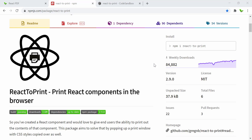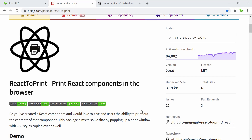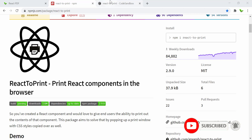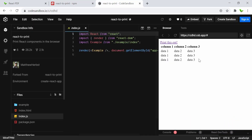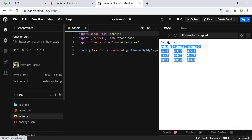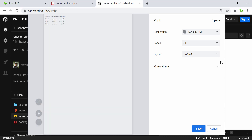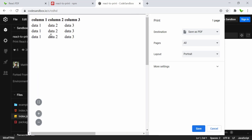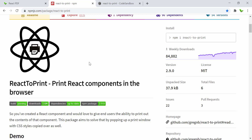Hi guys, welcome back to a new React tutorial. It's been a while but here it is - we'll take a look at the react-to-print library, which is quite popular. What it does is print out the content shown inside a React component, or save it as a PDF format. Let's take a quick demo before we get into the coding part. You can see the content on screen, and when I click print, we get all the content in a PDF file.